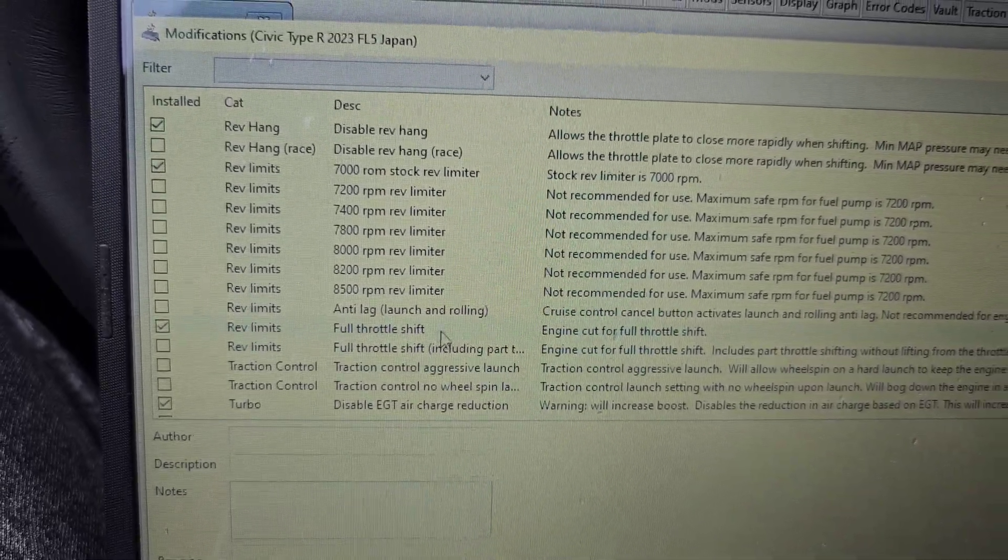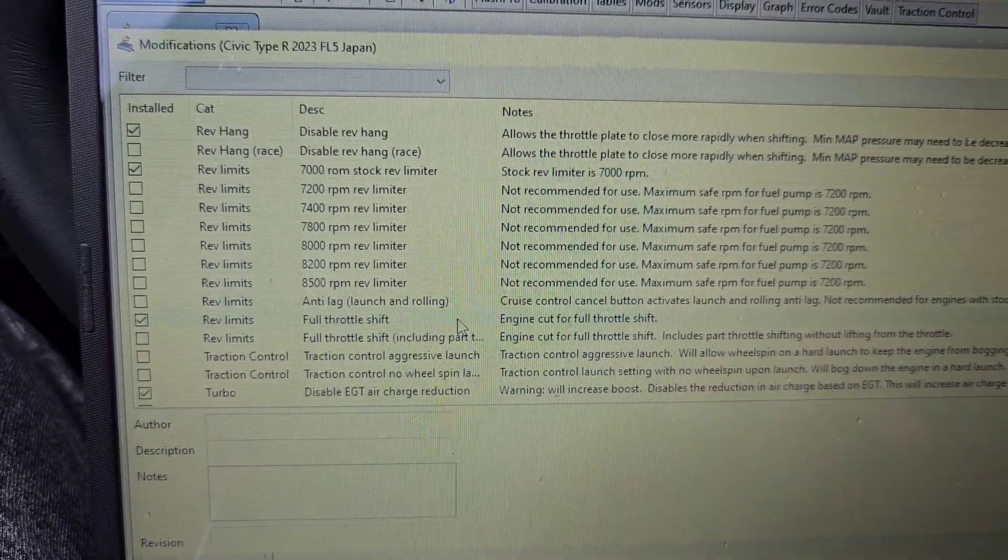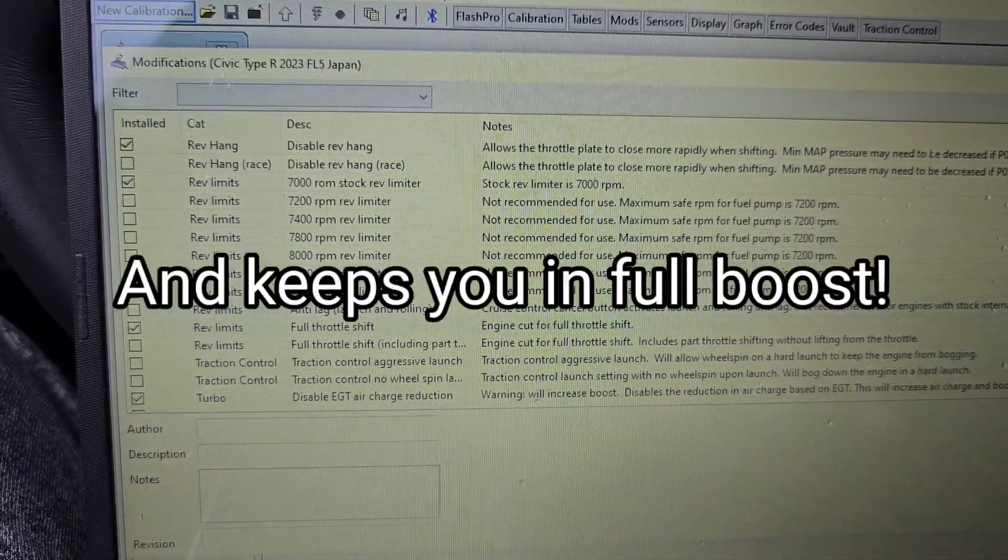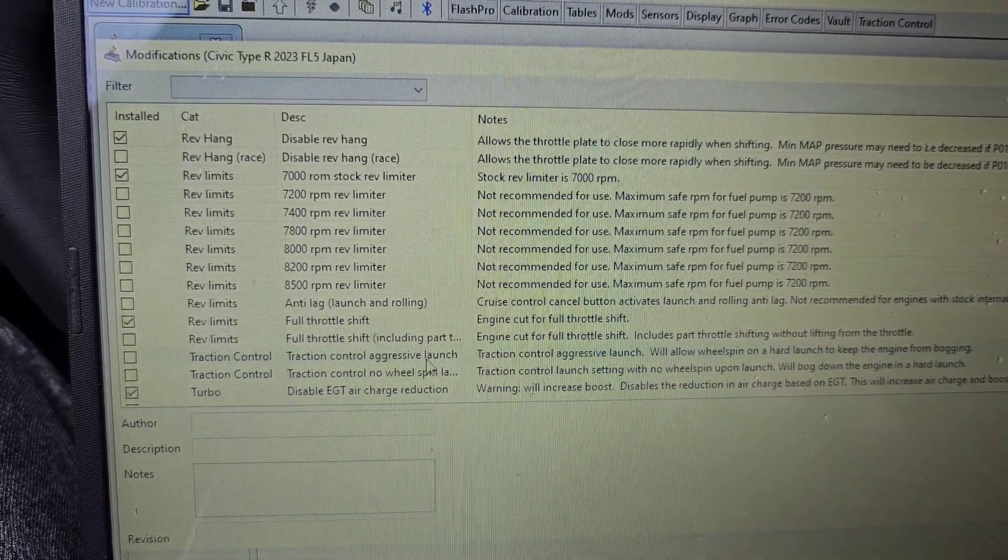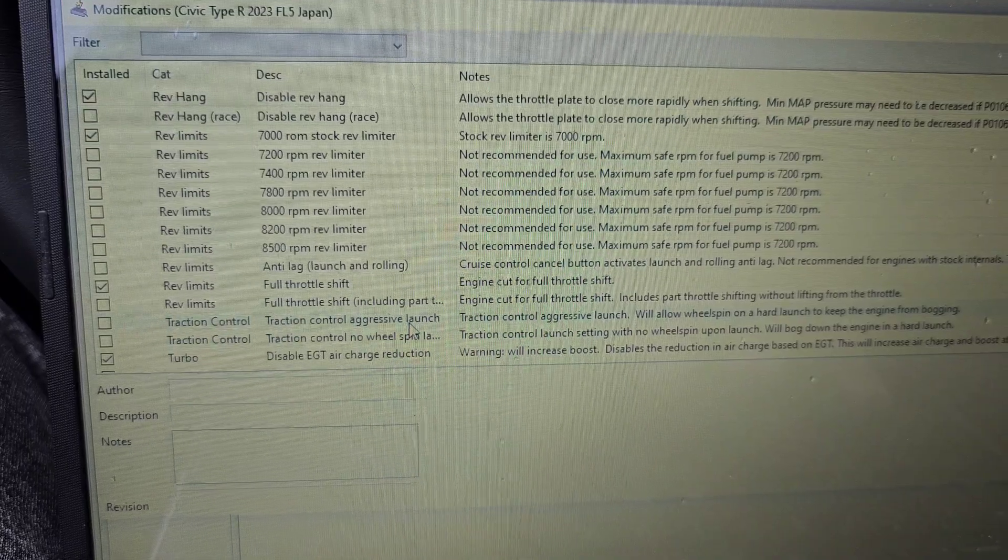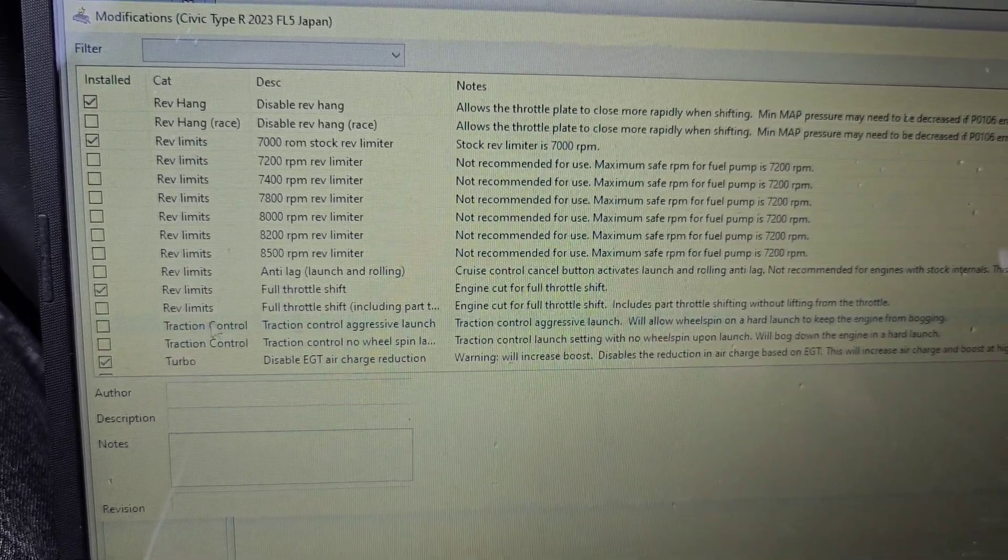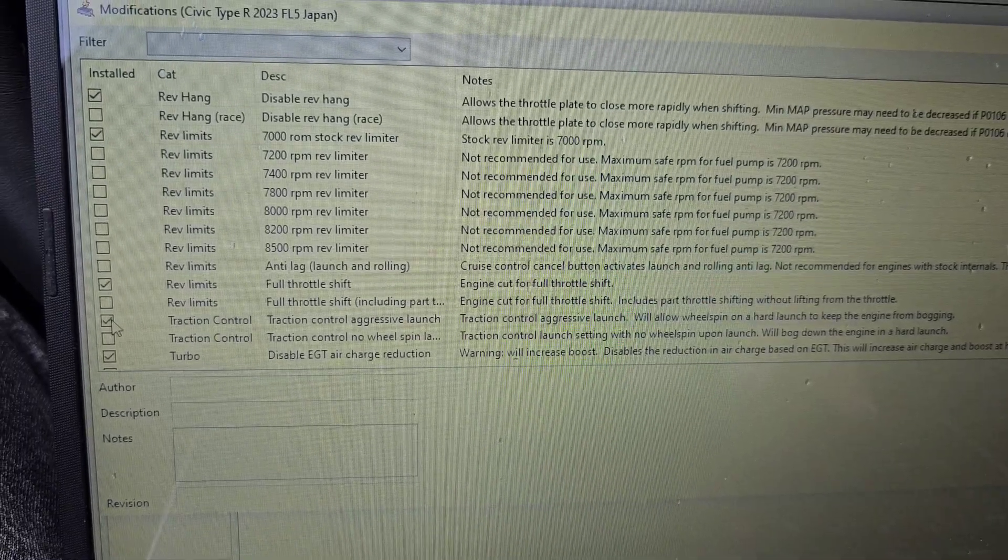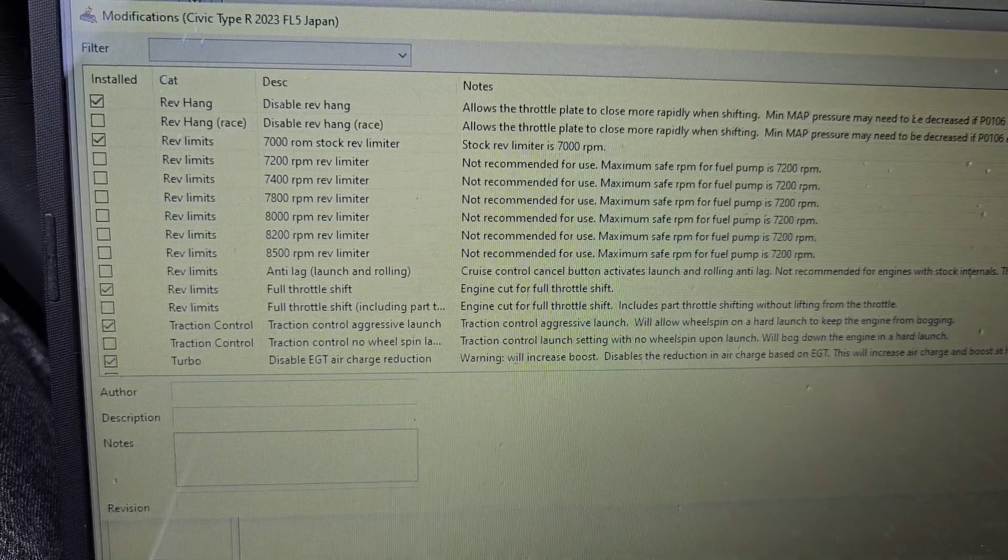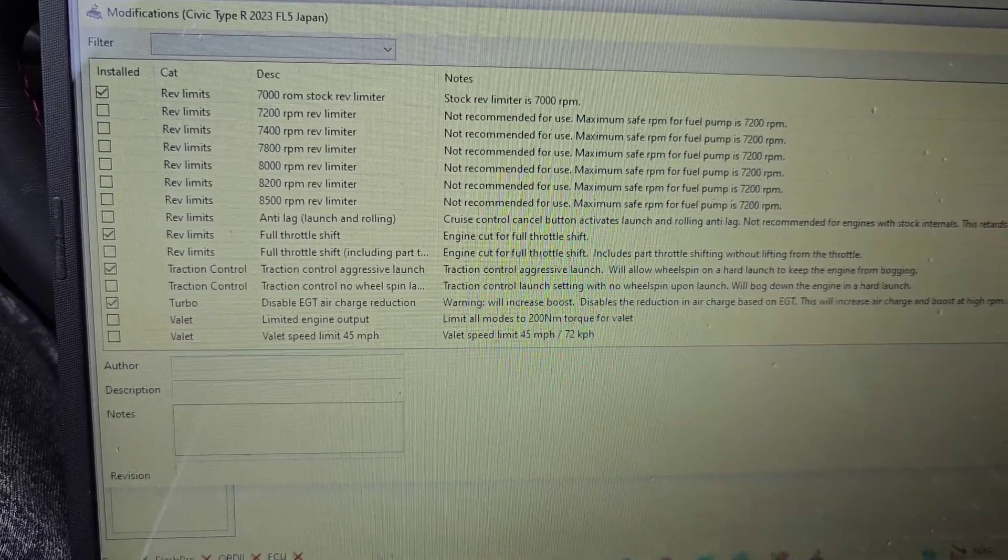This allows you to shift without lifting your foot off the gas pedal, so it saves you time on the shifts. And then traction control aggressive launch - this will allow you less wheel spin and a hard launch to keep the engine from bogging. Let me try that. No wheel spin - I do need some wheel spin, wheel spin is good. Hit okay.